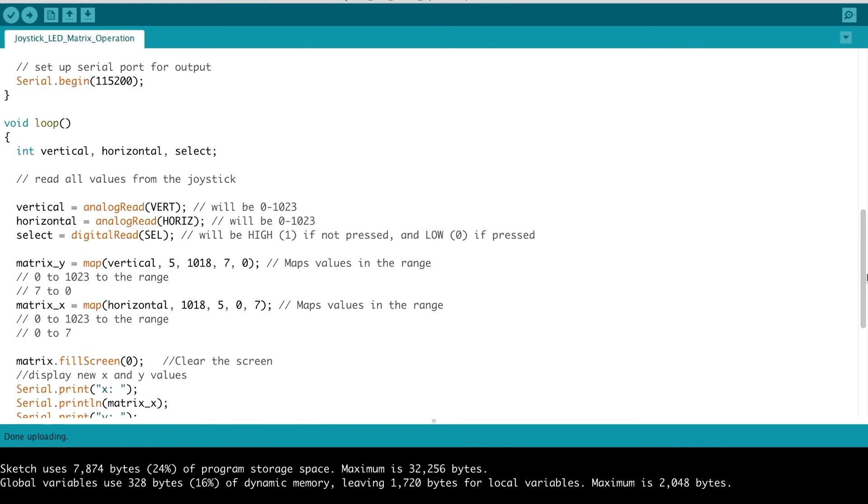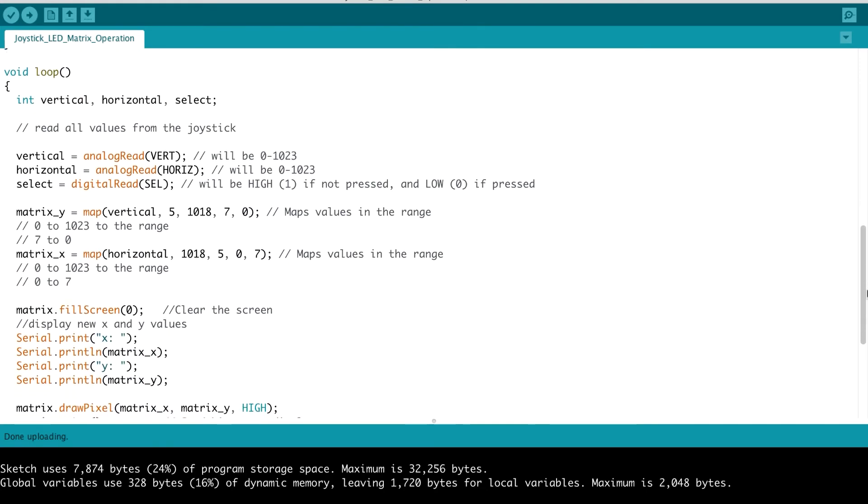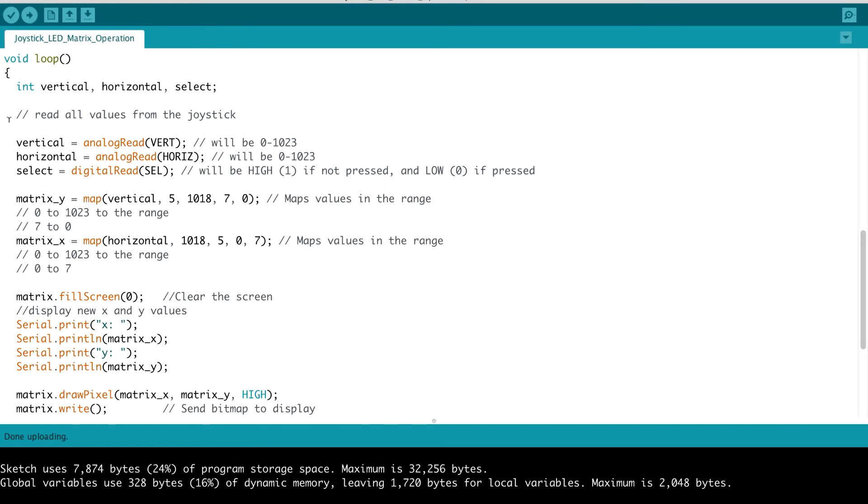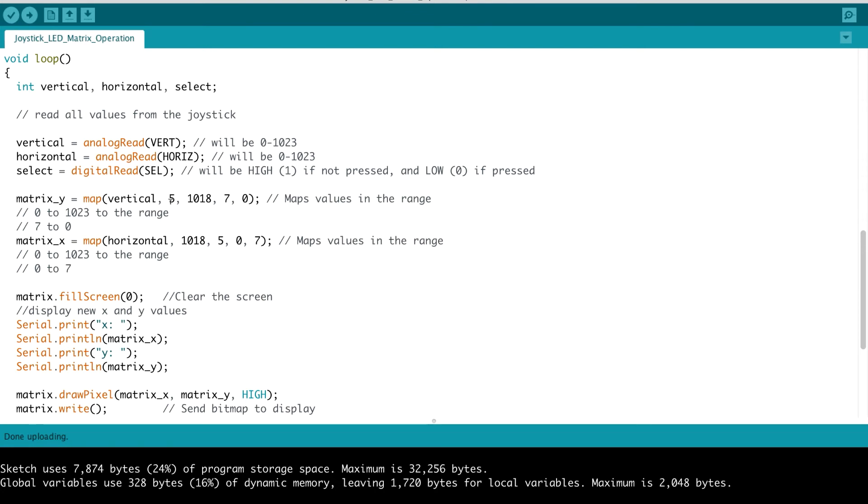So continuing on into our loop function, you've seen this before. We get the vertical, horizontal, and select values for our joystick. And here, when we get those values, this is where we begin the process of mapping those values to a corresponding LED on our matrix. So we do a matrix Y, the position of the matrix Y. We want to map the vertical value that we read in. And it primarily is in the range of 5 to 1018. Remember it's really supposed to be 0 to 1024, but you give a little margin of error there.